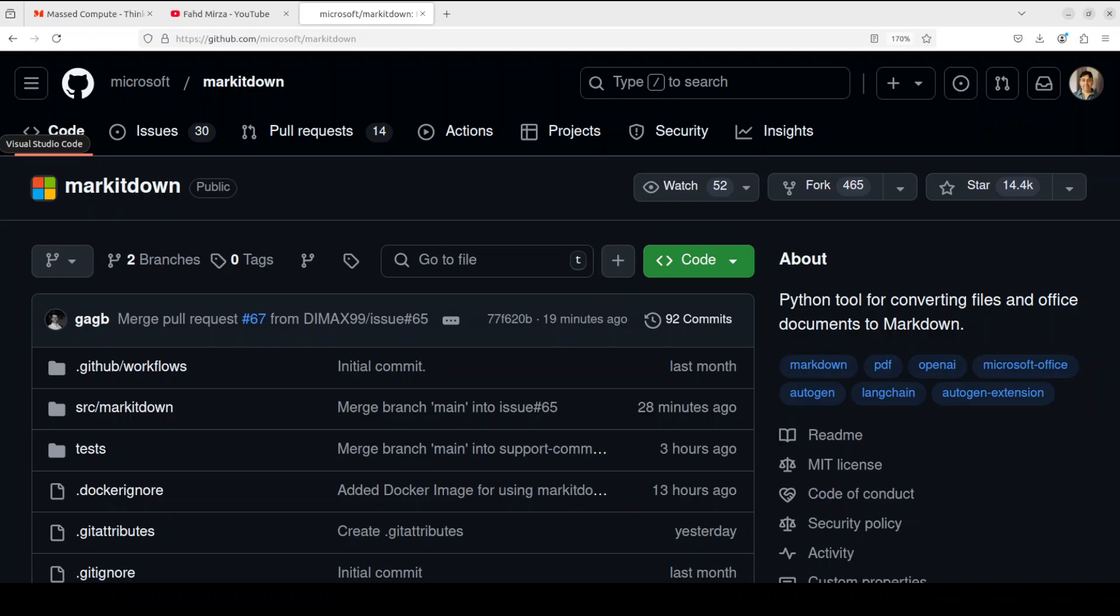MarkItDown library is a utility tool for converting various files to Markdown format. You can use it for indexing, text analysis, dataset generation, and for a lot of other use cases.